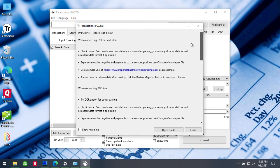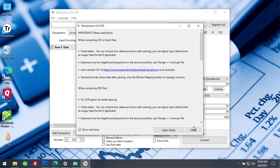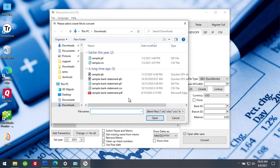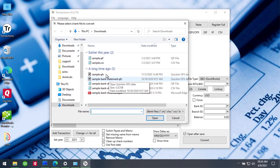You can see this welcome screen next time, and if you don't want to see it then uncheck the option and click close. The next step is to select a file you would like to convert.